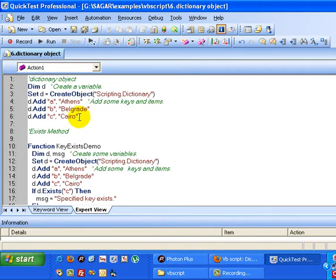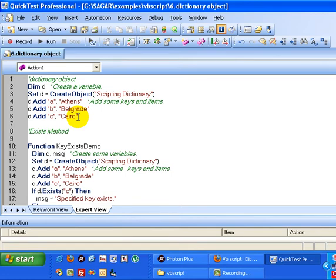The advantages of dictionary objects are that we can get the values of the corresponding keys easily. Adding and removing the items from the dictionary objects is very simple as compared to arrays, so it is always prudent to use this dictionary object whenever you need it.